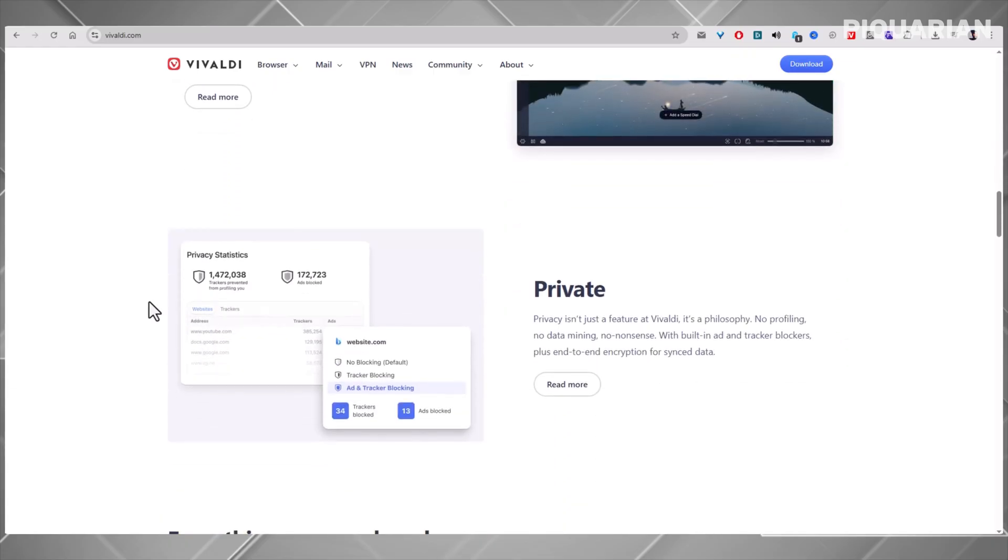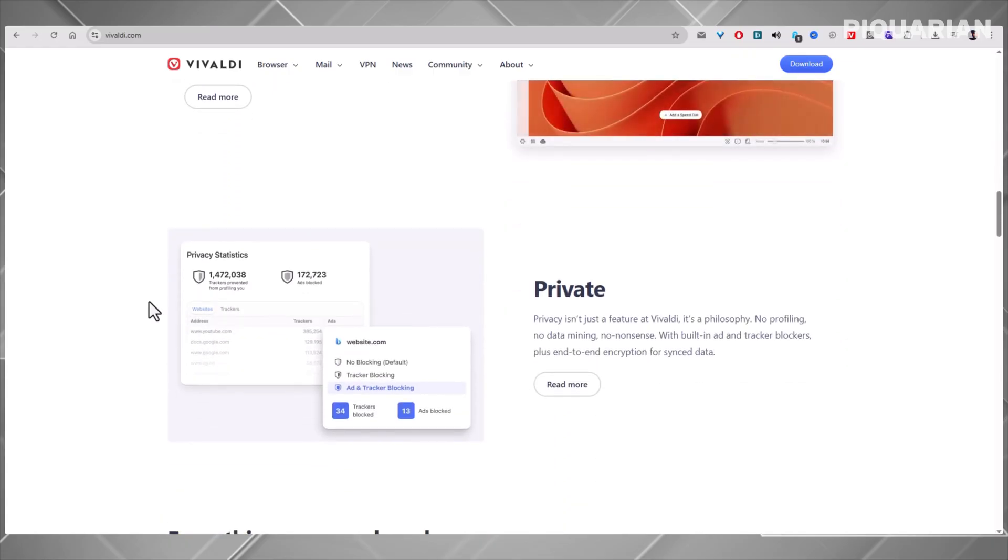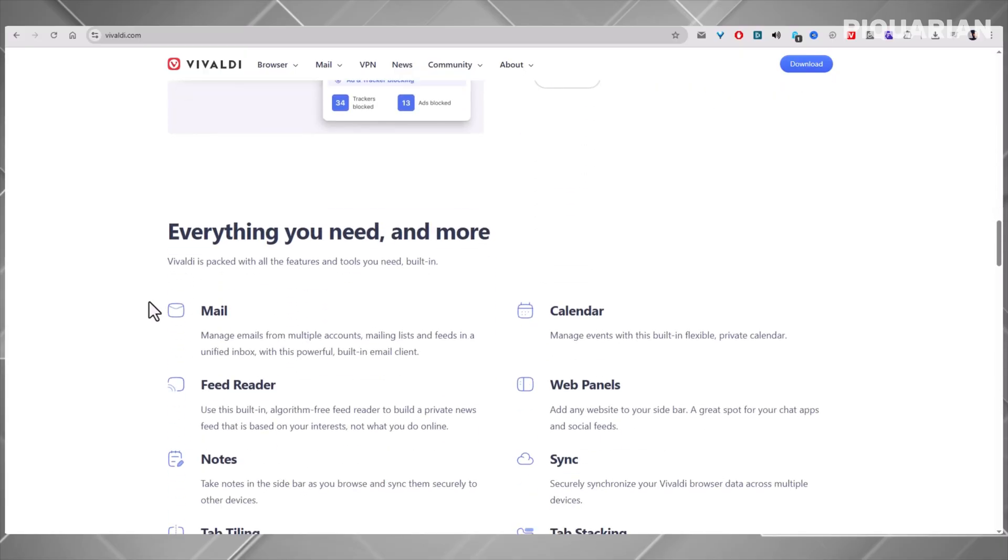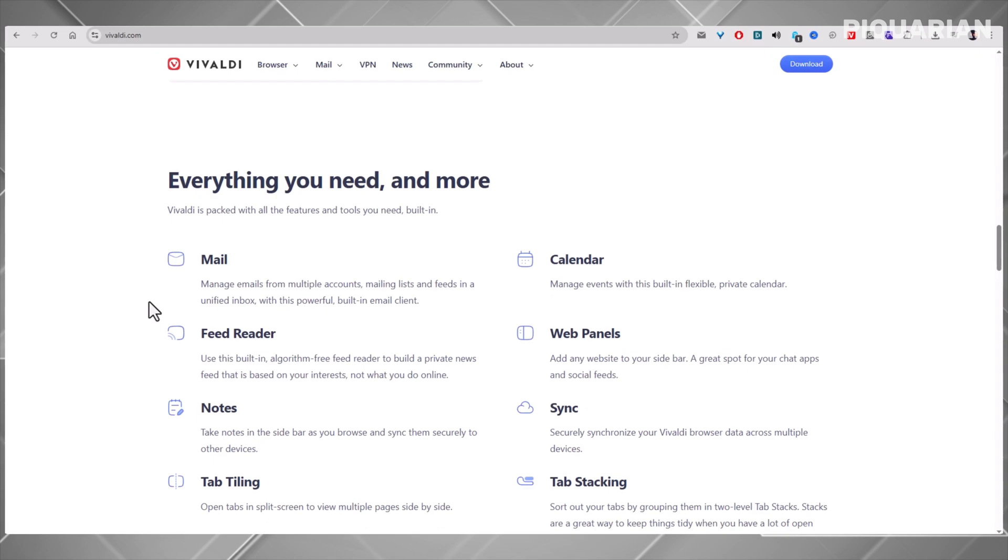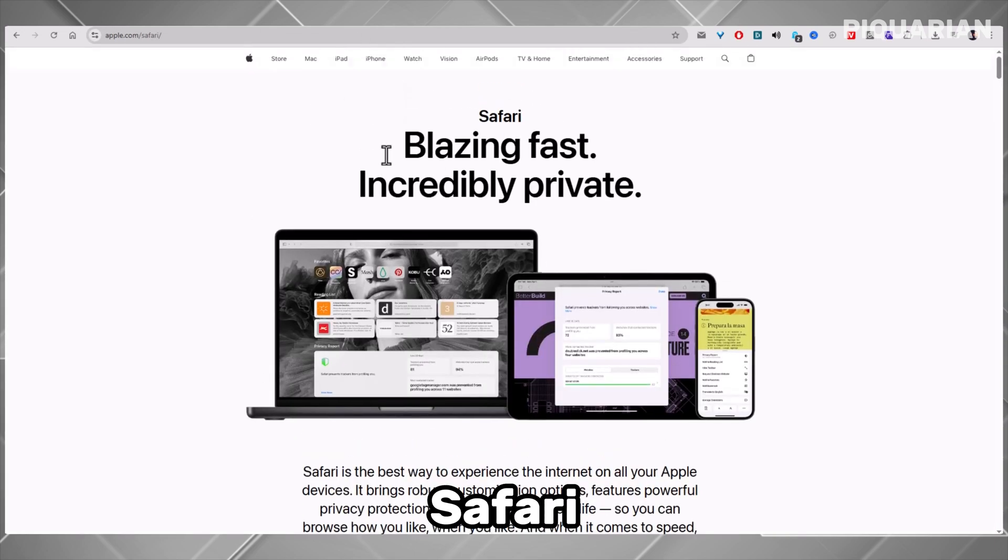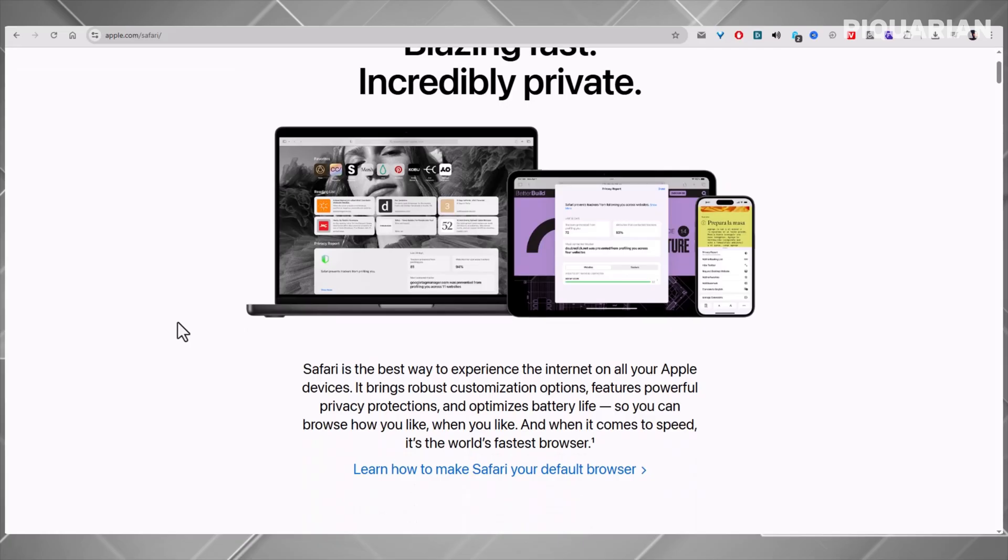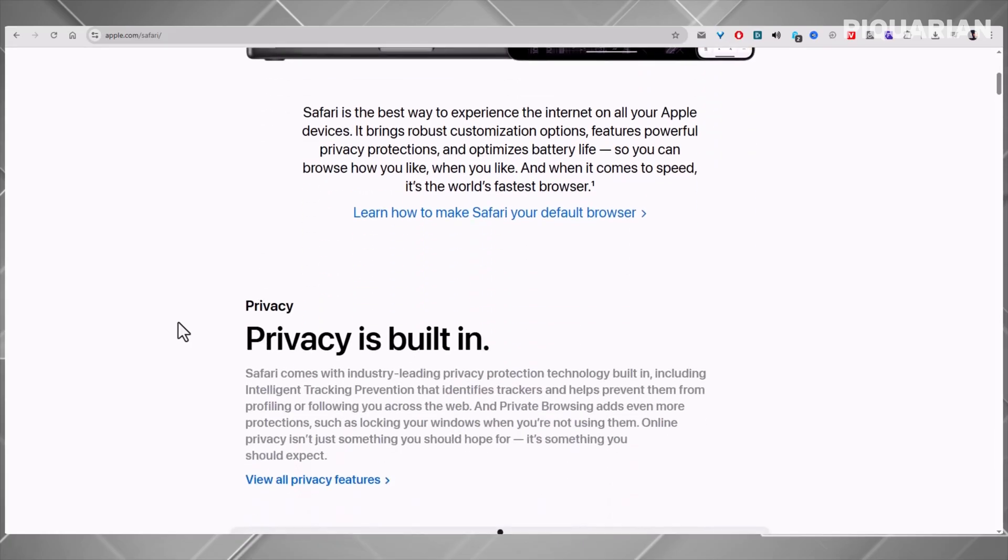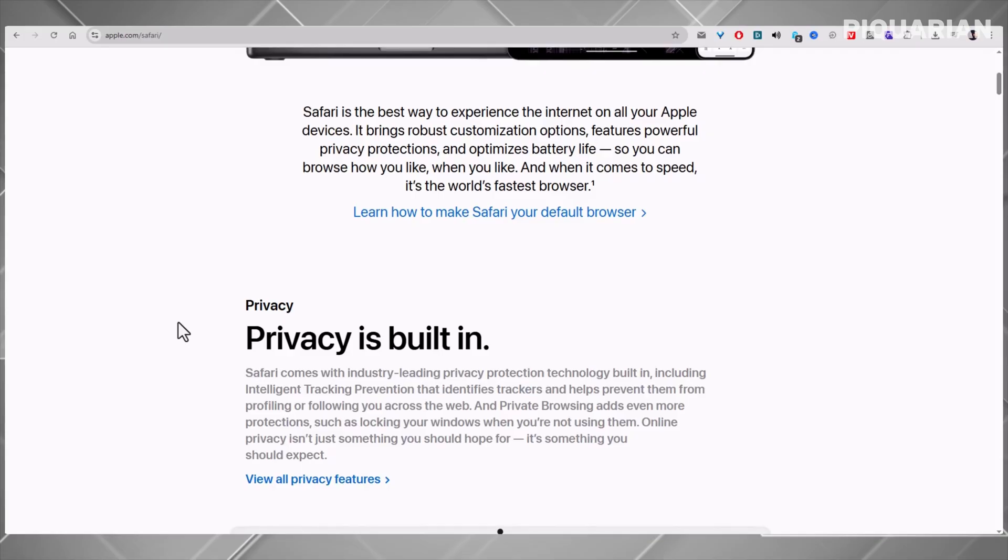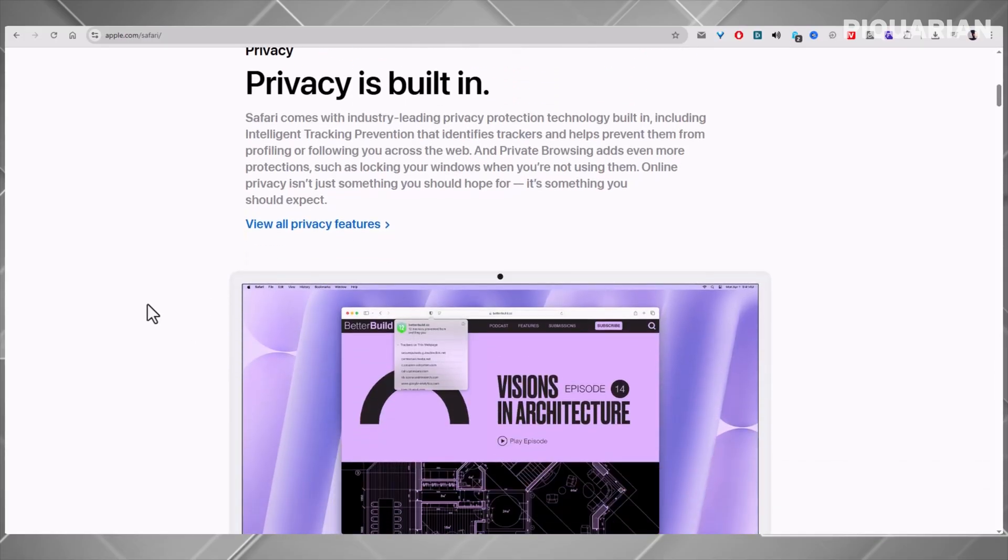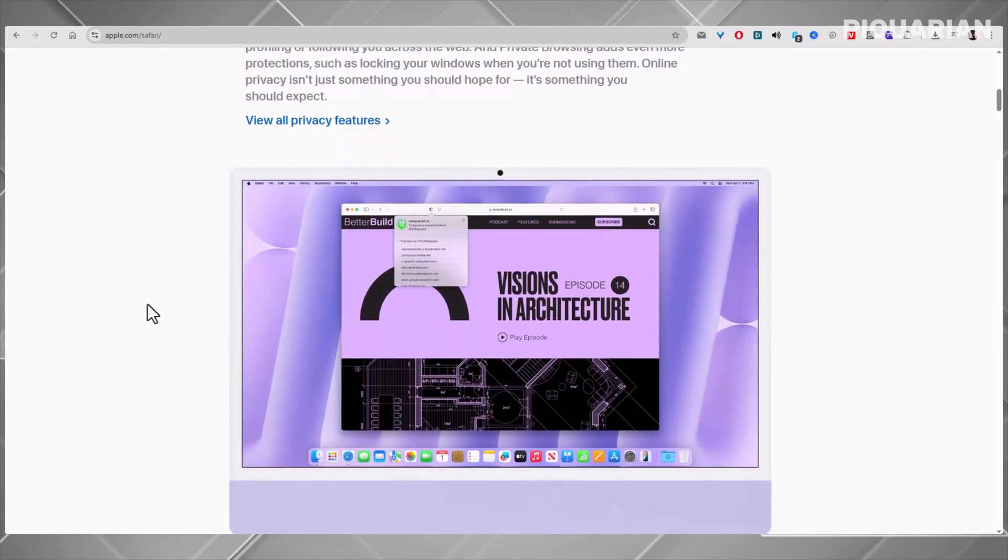But what if you don't want any of this complexity? What if you just want something that works, is optimized for your devices, and doesn't mess around? If you're on Apple, you already have it. Safari may not be flashy, but it's efficient. It's tuned perfectly for Apple devices. That means longer battery life, better performance, and seamless sync with iPhone or iPad. Safari's privacy tools are baked in, too. It's not trying to wow you with wild features. It's just solid, stable, and simple.